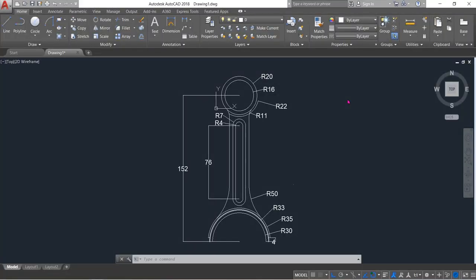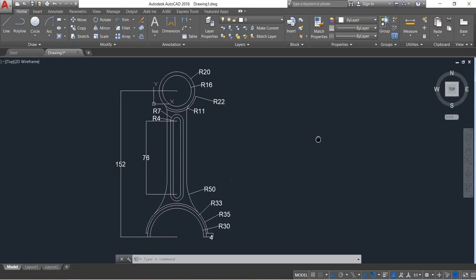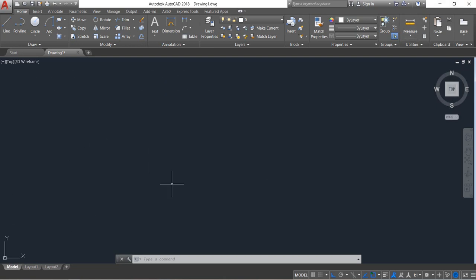Hello friend, how are you? You can see there is a connecting rod, and today I am going to show you how to draw this connecting rod in AutoCAD 2D. So let's begin.